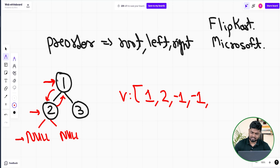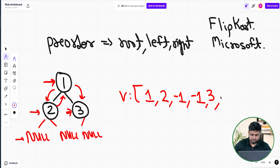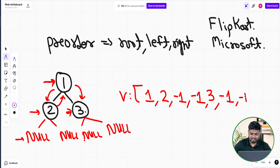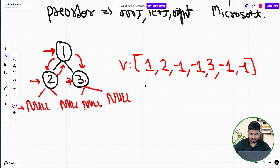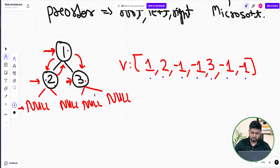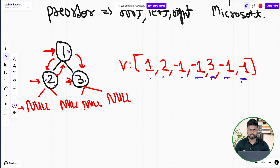Going back up to node 1, its root and left are processed, so now we call on the right — reaching node 3. We push 3, then call on the left of 3 which is null, so we push minus 1. Then we call on the right of 3 which is also null, so we push minus 1. The final serialized array is: 1, 2, -1, -1, 3, -1, -1. This is how we serialize the given binary tree using pre-order traversal.